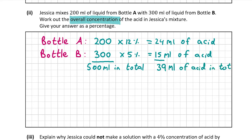So there's 39 millilitres of acid when you mix bottle A with bottle B, and the total amount of liquid is 500 millilitres. That means out of 500 millilitres of liquid, 39 millilitres is acid. We have to work out what percentage of 500 is 39. To work out what percent a number is of another number, you put the first number over the second number — so 39 over 500 — and multiply by 100.